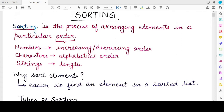Hello students, welcome back to my channel. In this video, we will study about sorting. This is the new chapter from your class 12th NCERT computer science book. So let's get started with what is sorting and the types of sorting that we have to study.